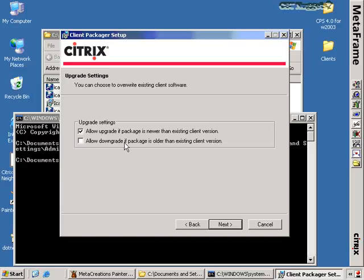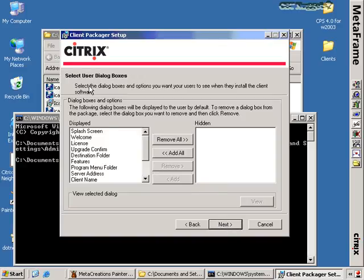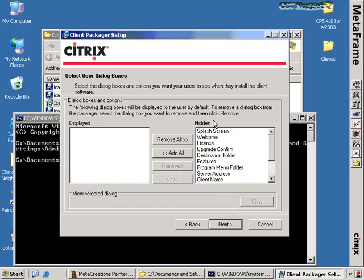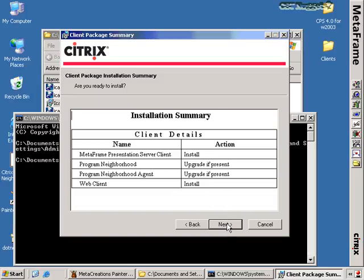I can either allow upgrade or allow downgrade if the package is older or newer than the existing client version. I want to upgrade older clients, but I don't really want to downgrade existing clients already at a higher level. I also have the option to display or hide the dialog boxes for the install. If I choose to remove all the dialog boxes, then I have effectively a silent installation — when the user or installing technician double-clicks this file, they're not going to get any of these dialog boxes, only the application completing the installation. If you're used to deploying software using SMS or Altiris or one of those application tools, this is a great way to create a quiet installation for deployment through a software management tool. I get the installation summary, click Next, and the files are now being copied to the ICA32PKG folder.